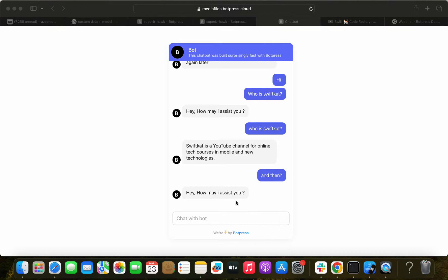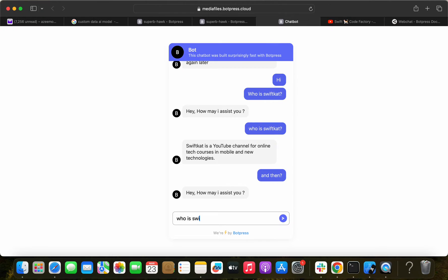Hello, how's it going? In this video, what we are going to learn is how to build an AI chatbot with your custom data. I have here my published WordPress cloud and I'm just going to ask a few questions based on my custom data.